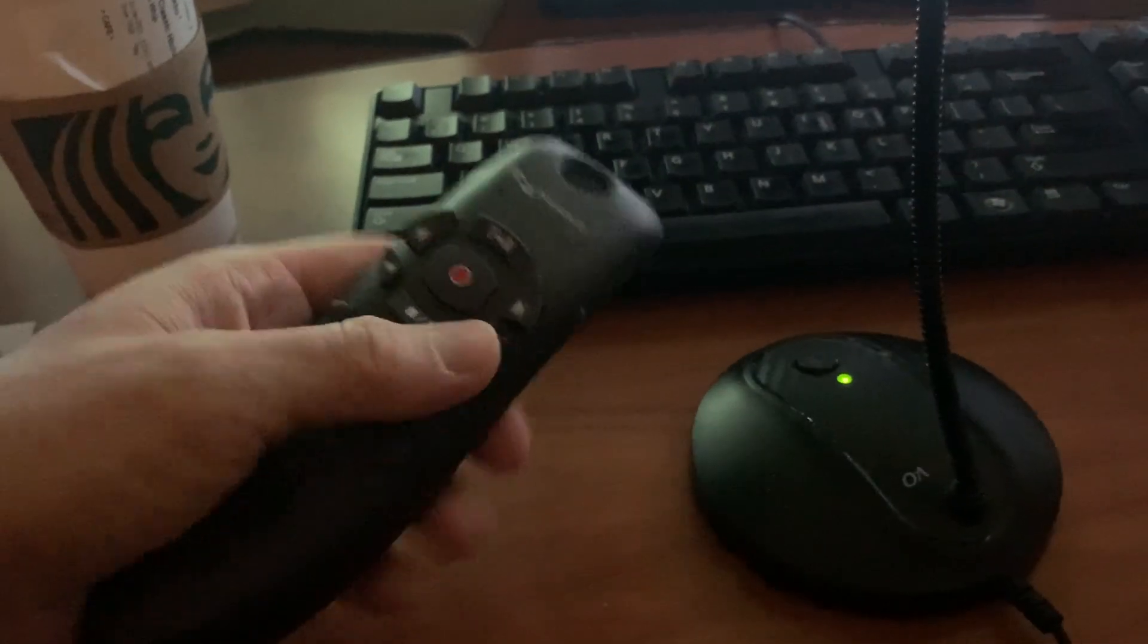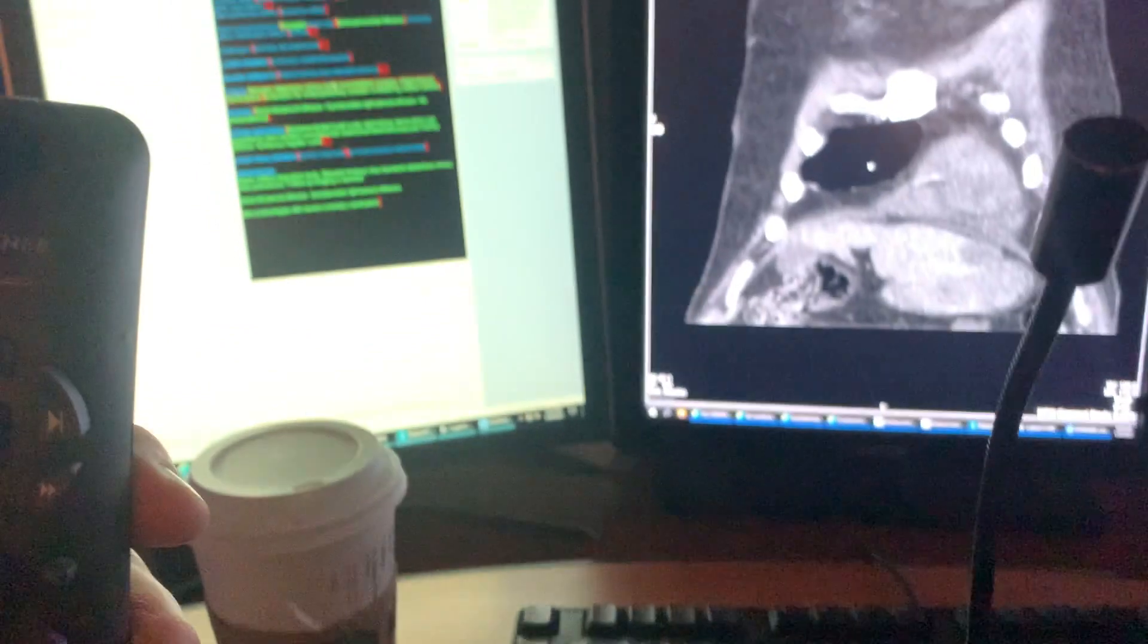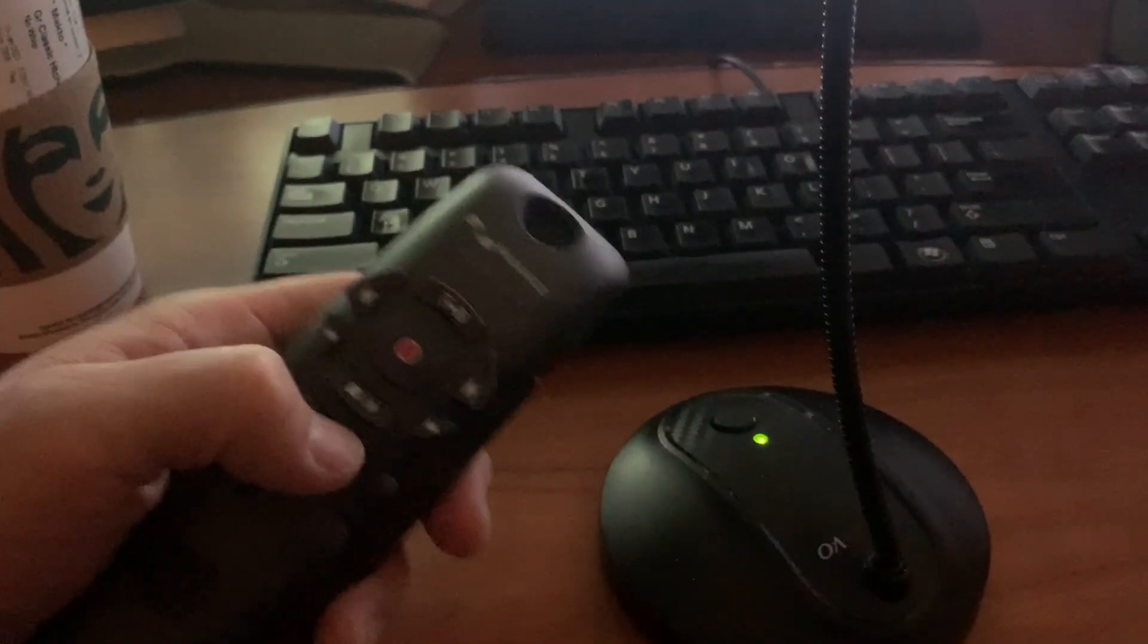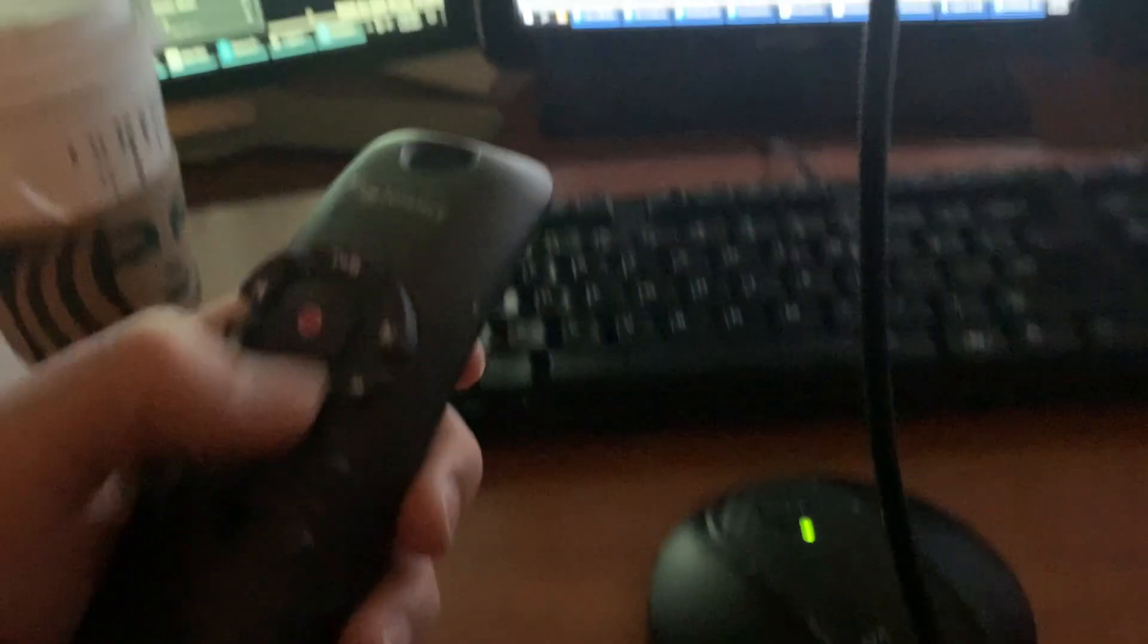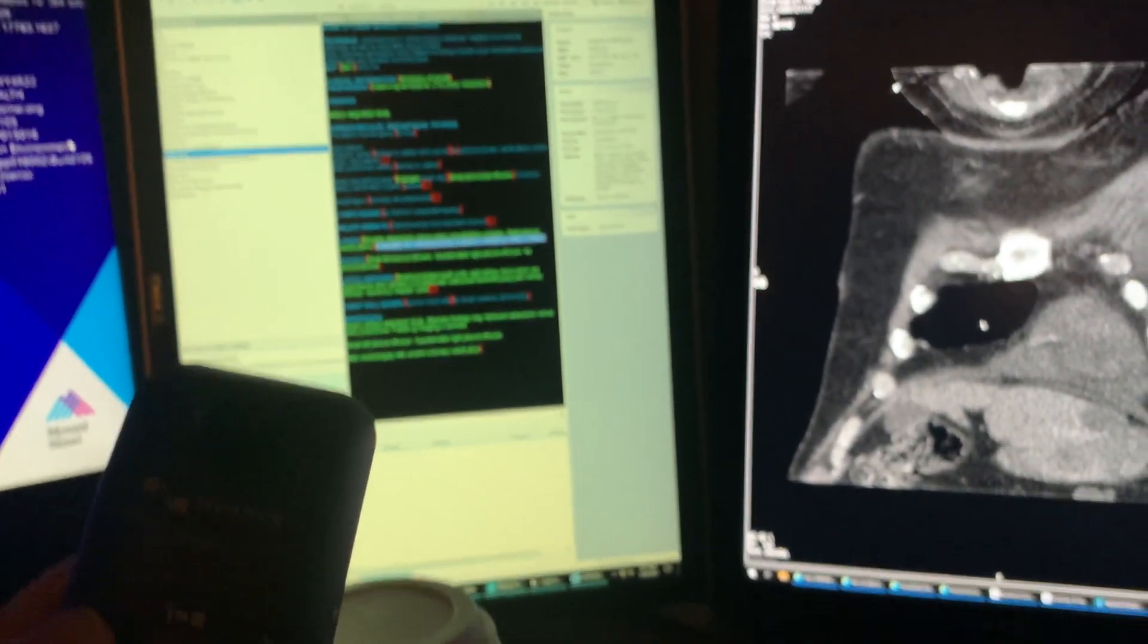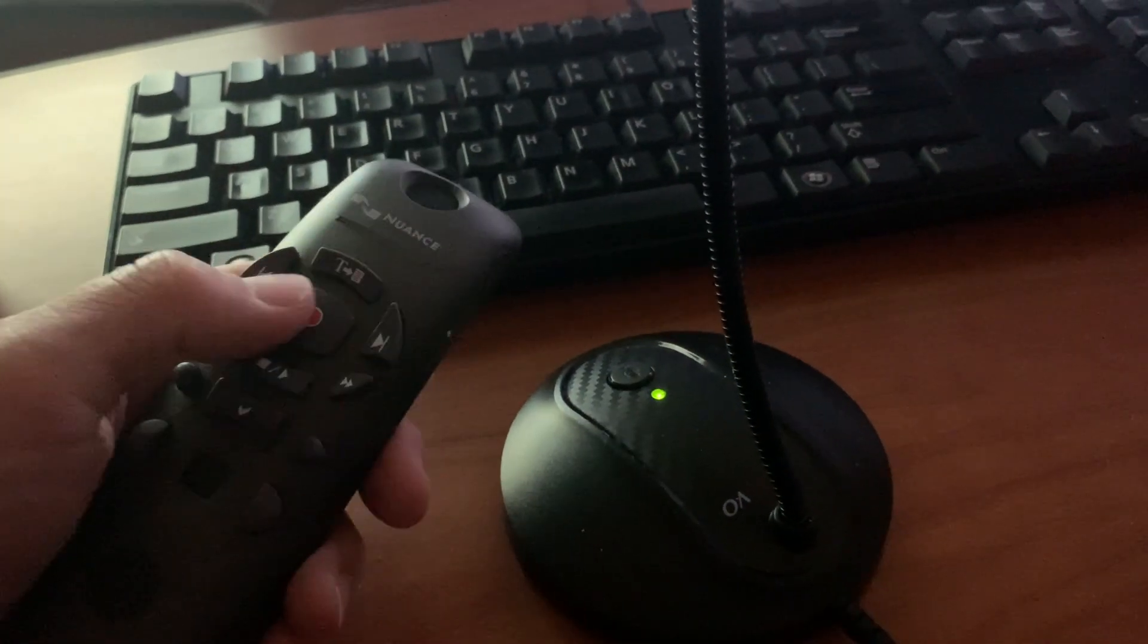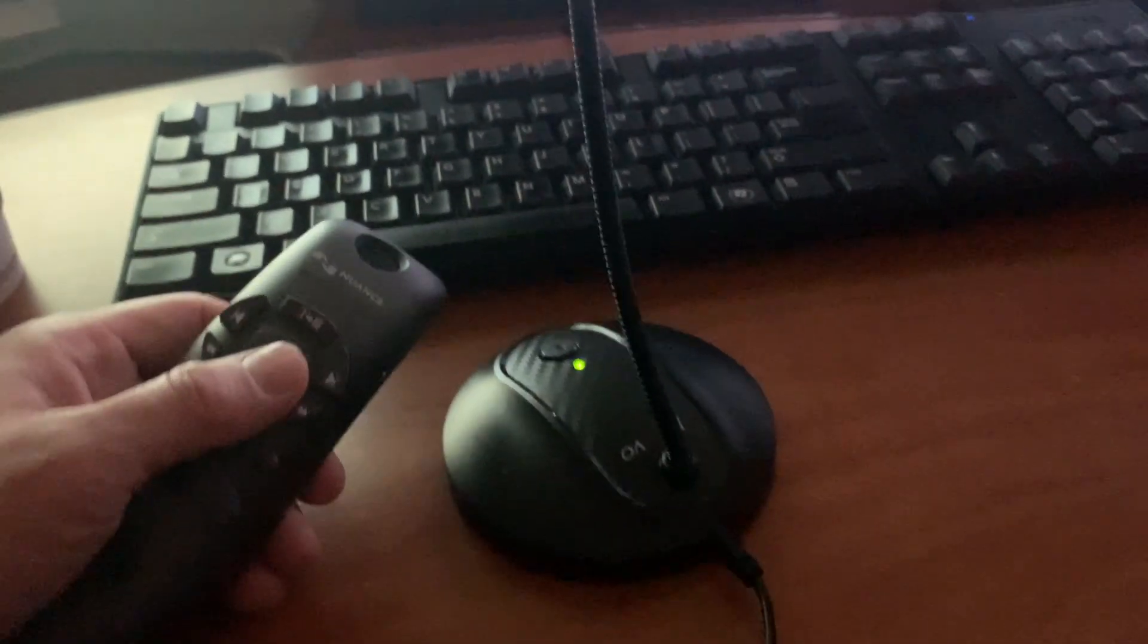With this dictaphone, you can switch between PowerScribe and your windows very quickly using a shortcut. You can tab between your different brackets using these left and right keys, and you can start and stop your dictation very quickly.